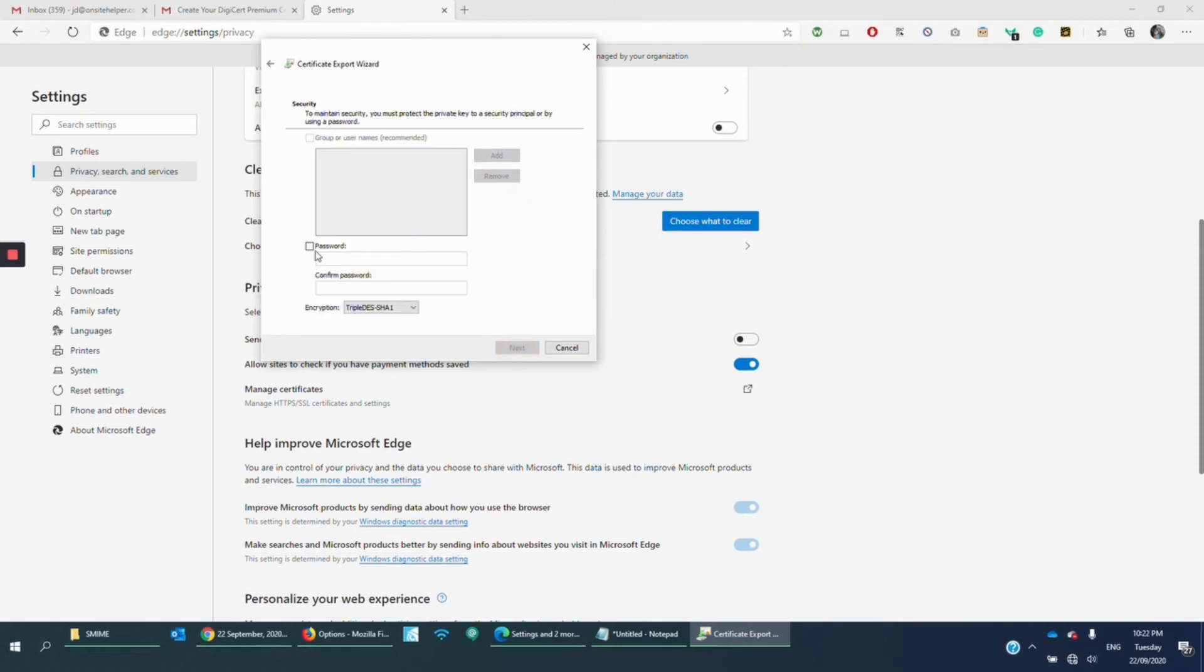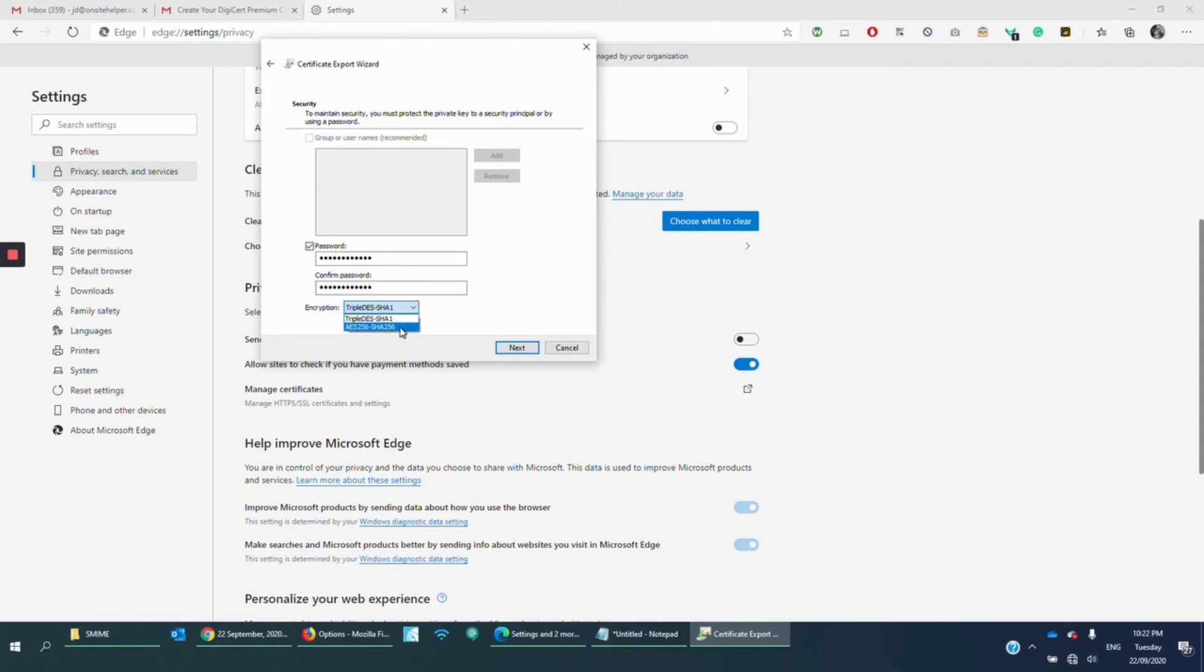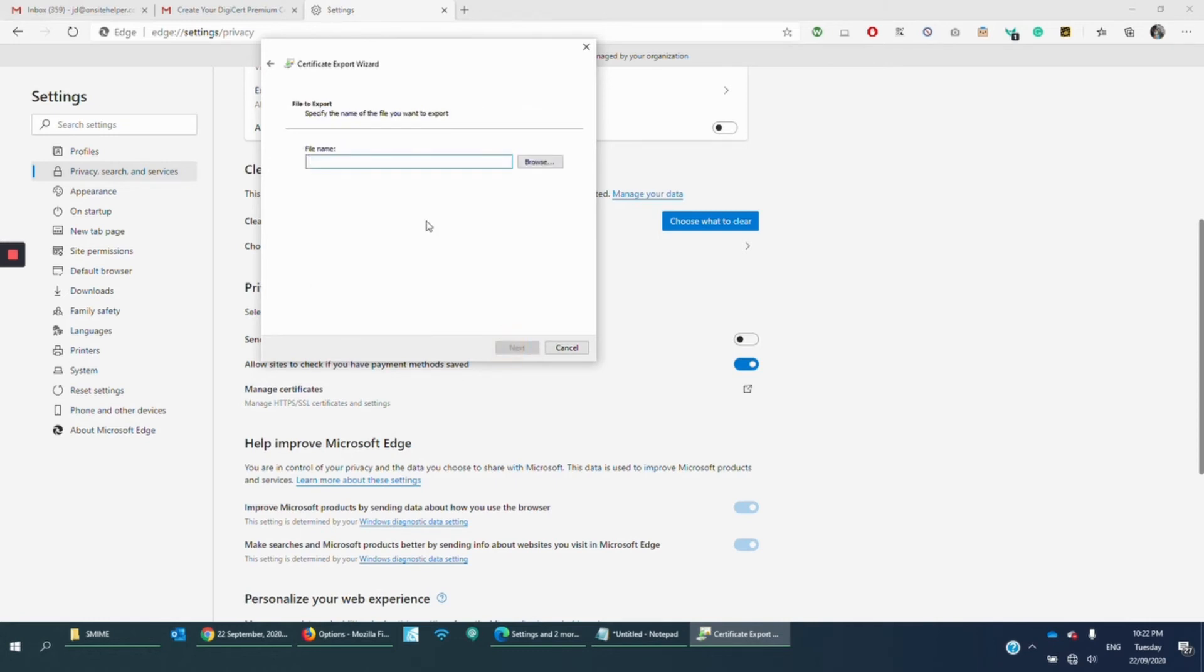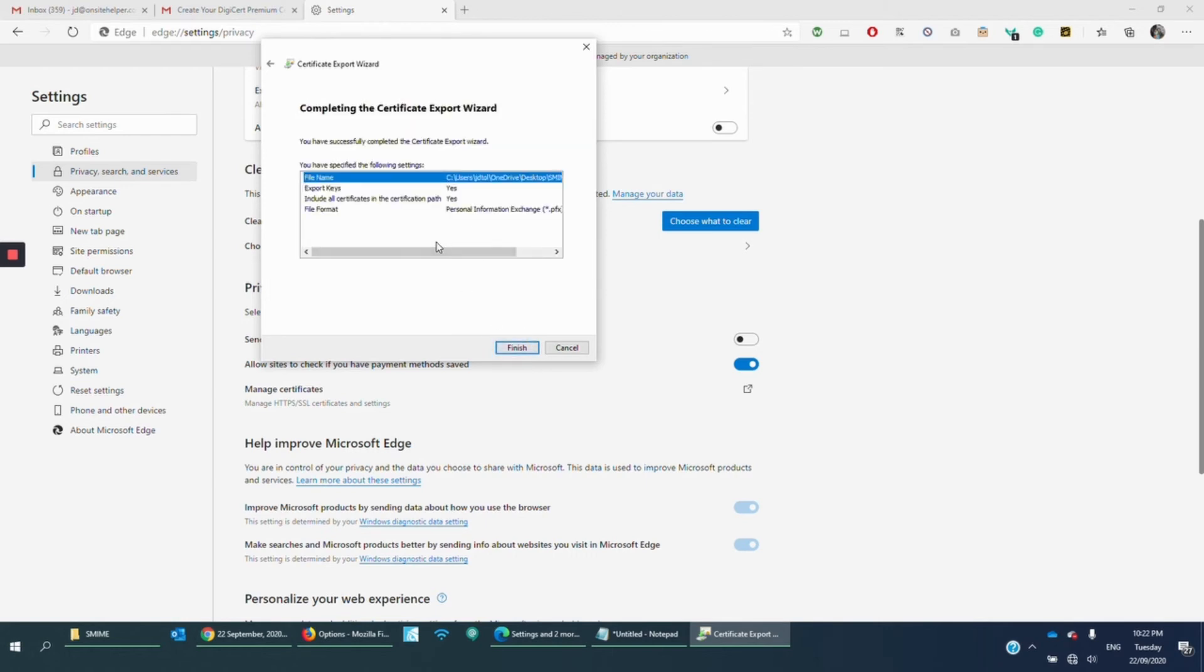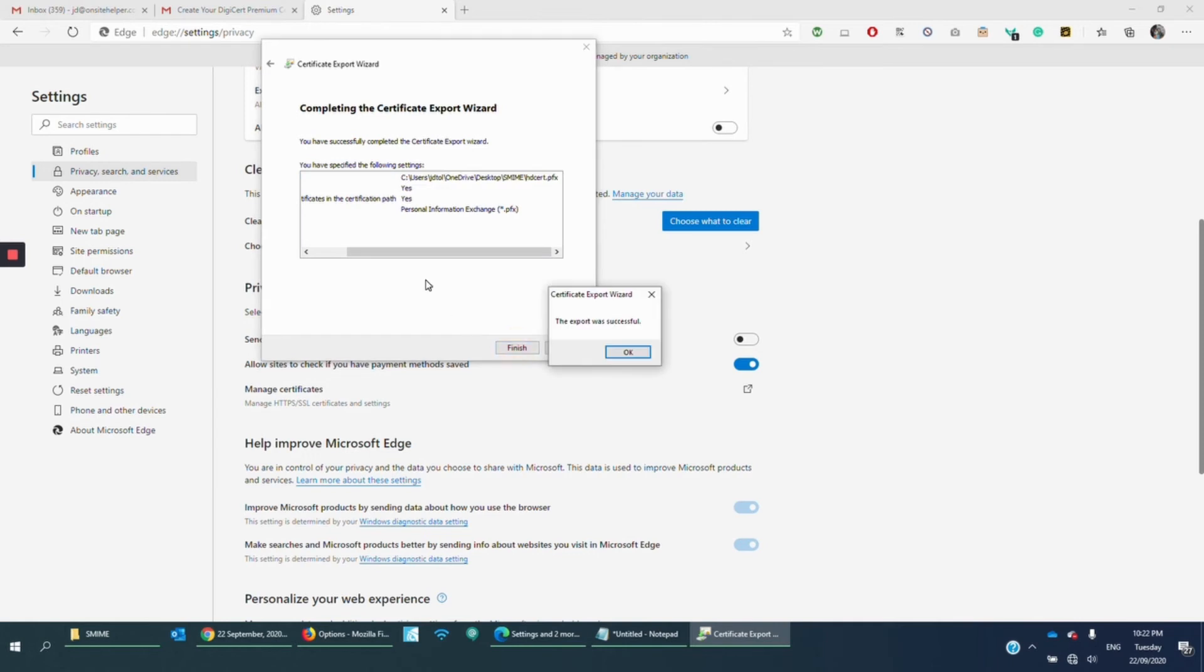The password, again, we're going to just use the same. Now for the encryption, we advise you to use 256-SHA for S-MIME. And then click Next. File name, just put the help desk. Click Next, or actually, I can just put HD Cert this time and click Next. We're going to save it in the same folder. Click Finish.